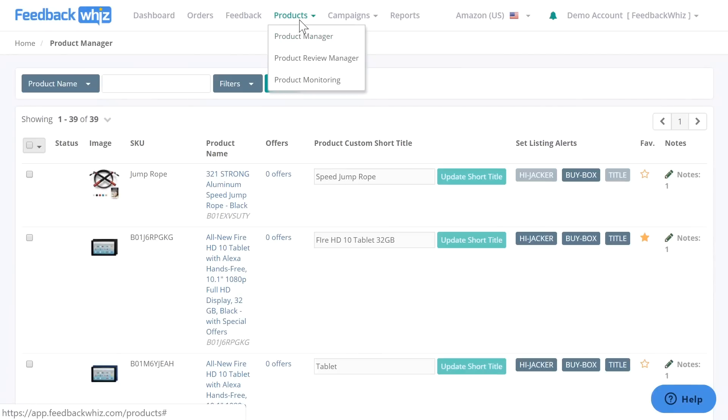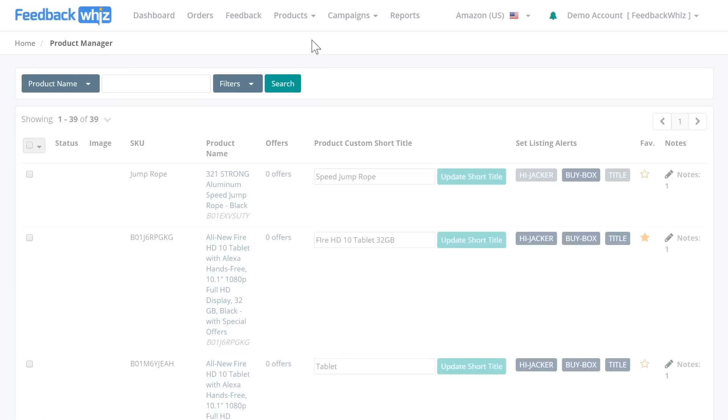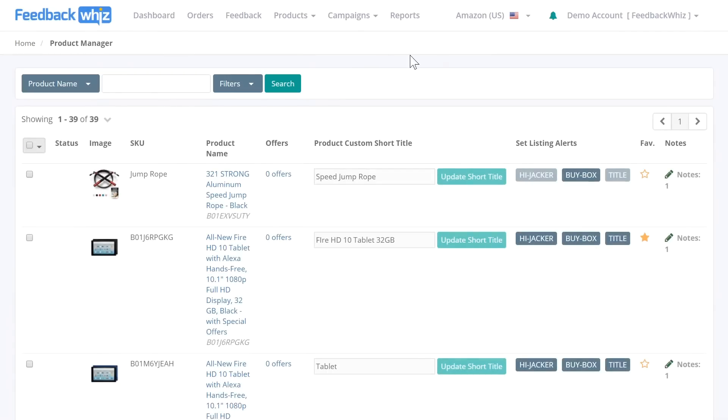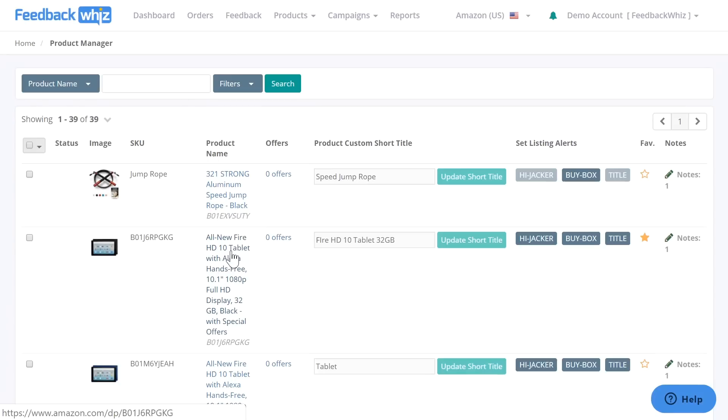Once you're right here, please click on product manager underneath products and you'll be navigated into this screen, which will have a list of all of your products that FeedbackWhiz has populated from your inventory in Seller Central.